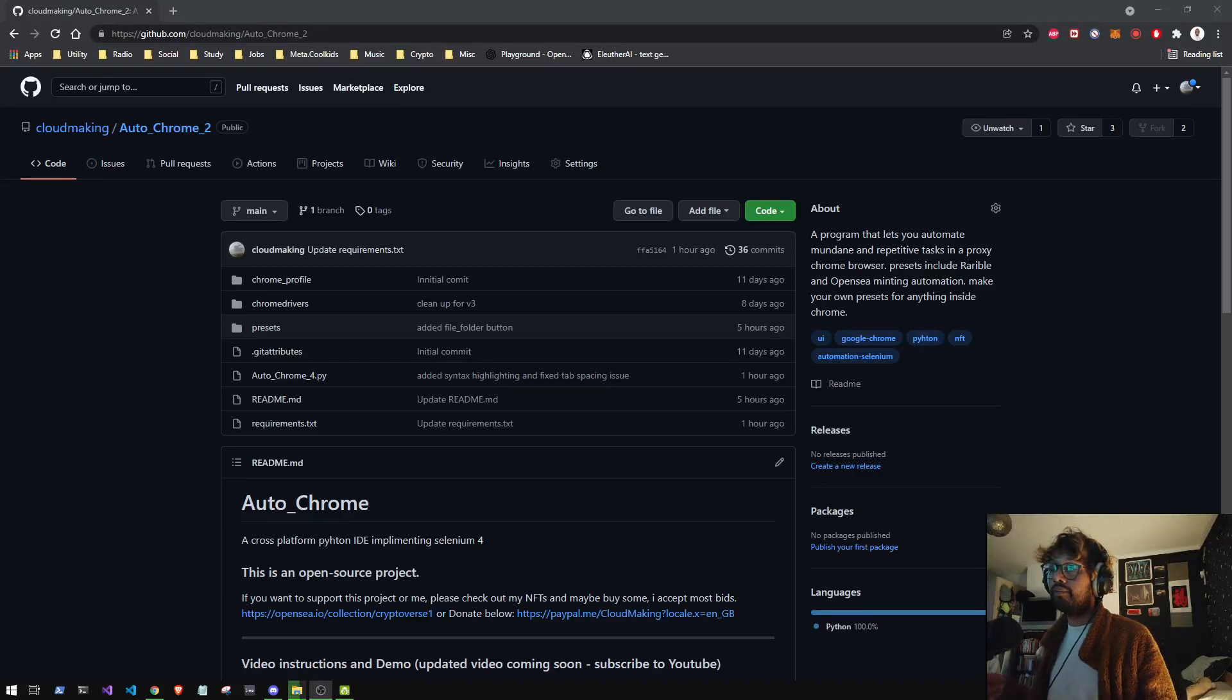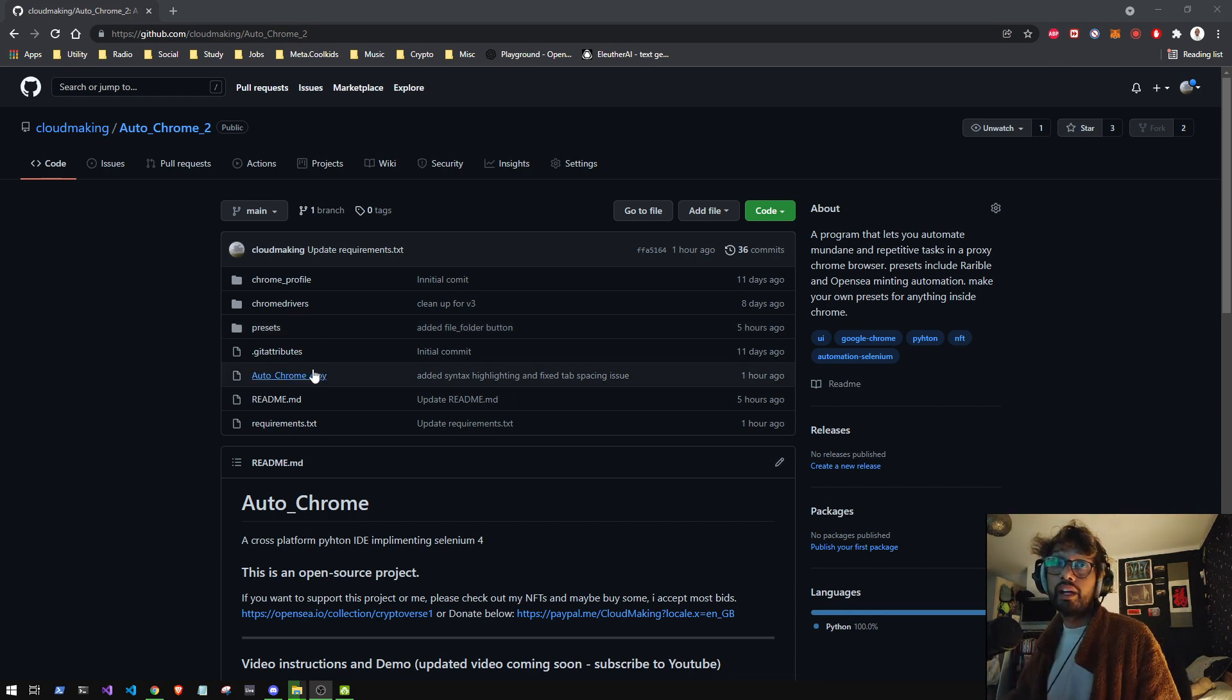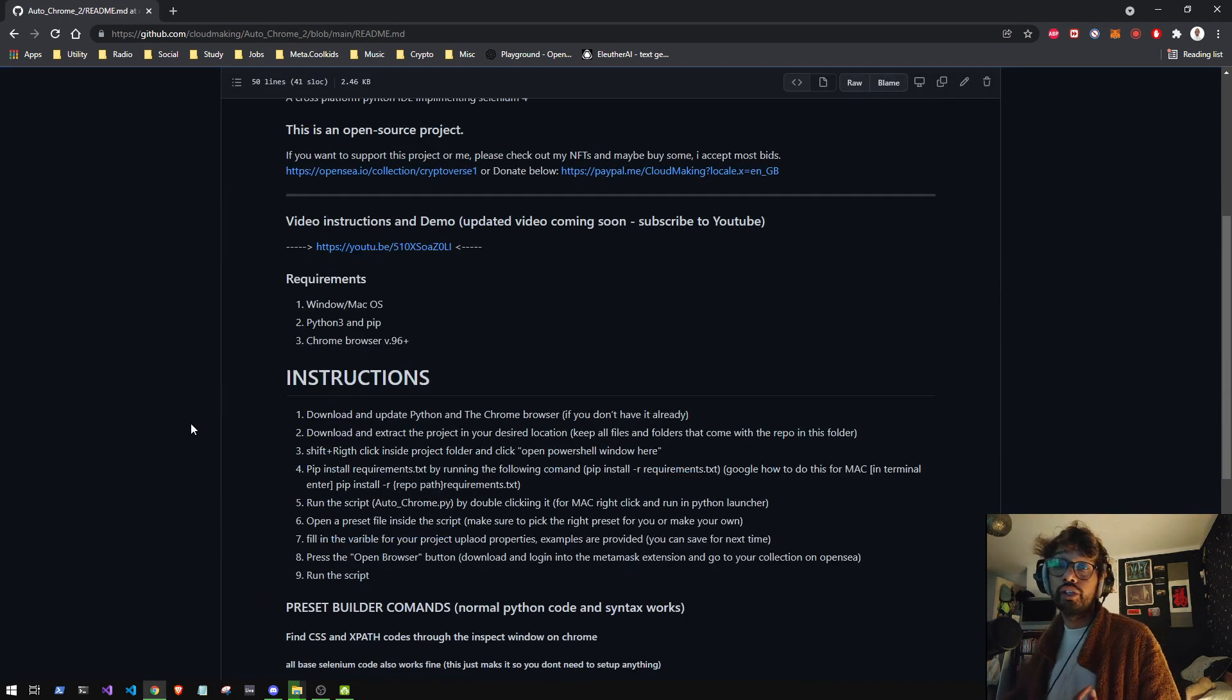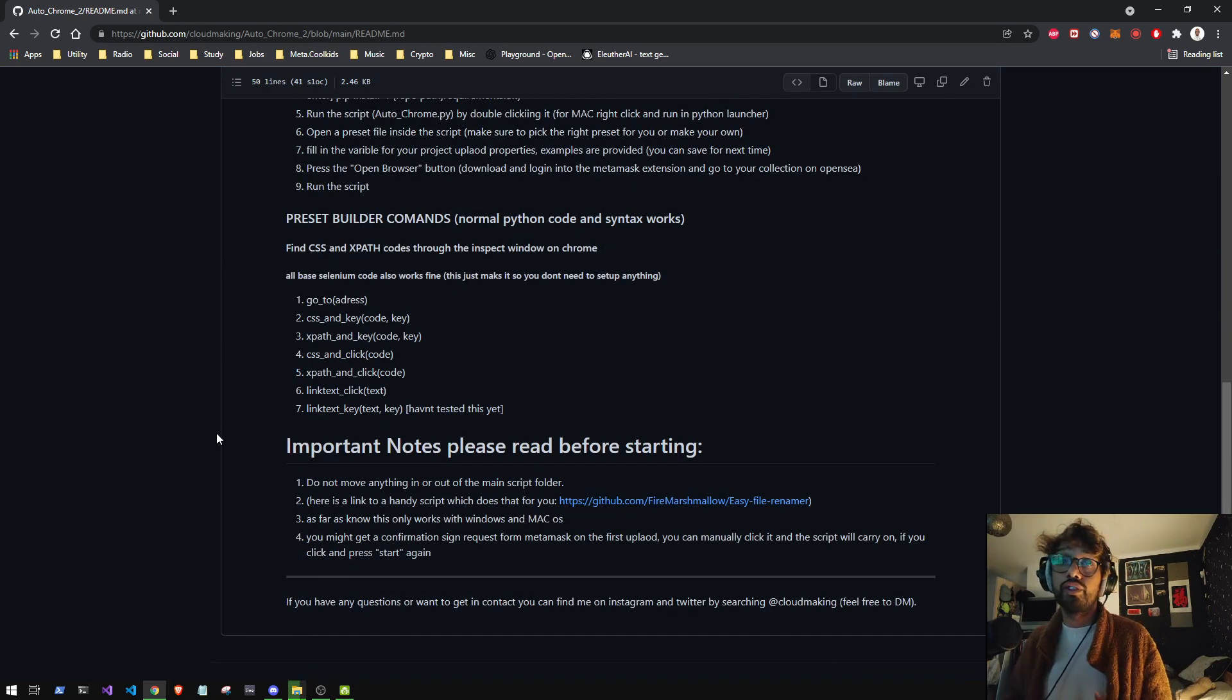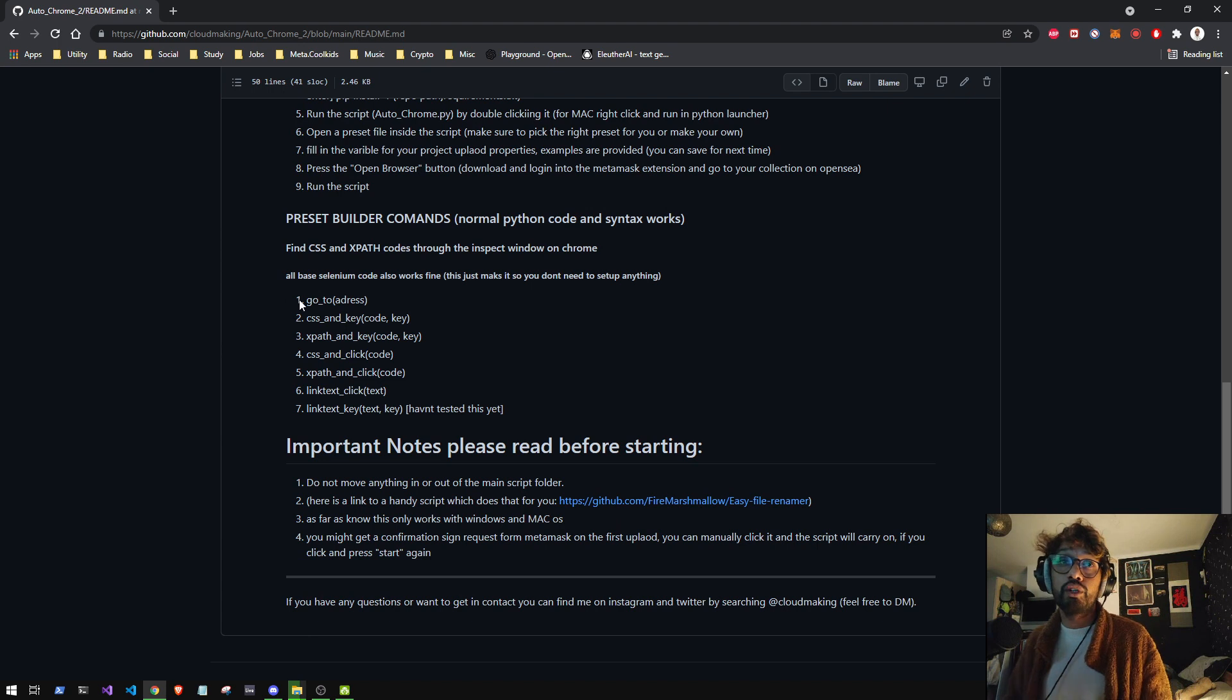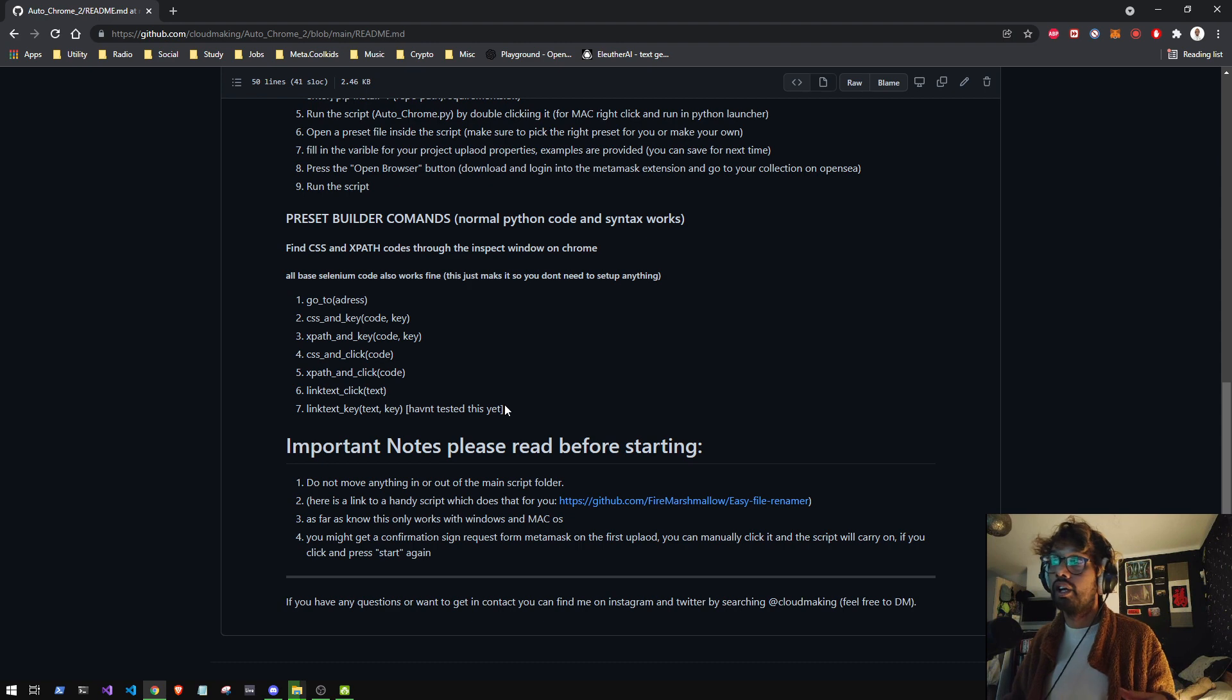Hi everyone, this is Cloud Making Videos coming back at you with another Autochrome tutorial. Today we're going to talk about some of these custom functions that I've made and some of the updates that I've done to the program. But mostly we'll be talking about these custom functions to explain how you guys can make your own presets for this.